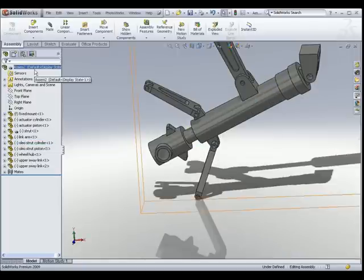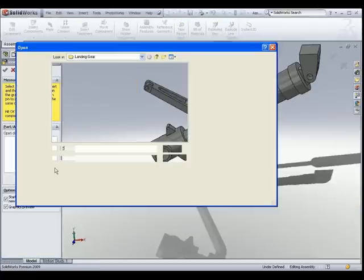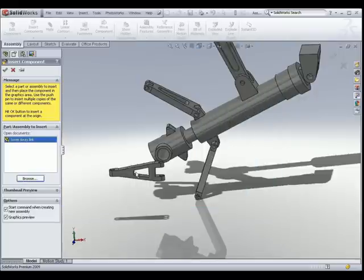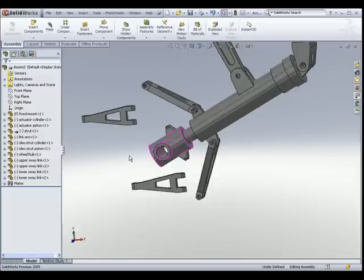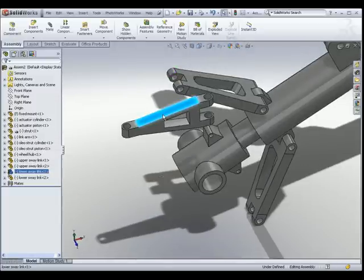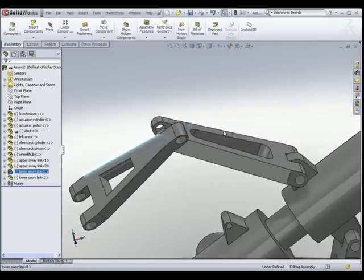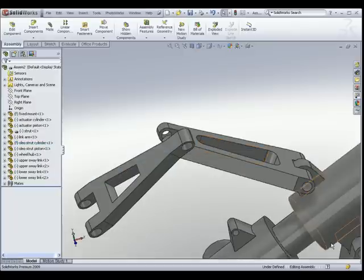The next thing we want to insert will be the lower sway links — we need two of them as well. We go to Insert Component and look for the lower sway link. I am going to place one here and duplicate another one at the bottom. Let's rotate this part around and fix the oleostrut cylinder.